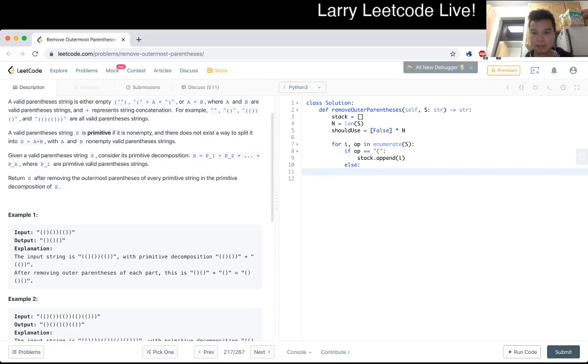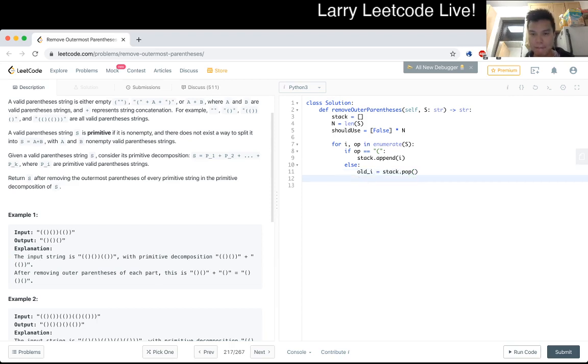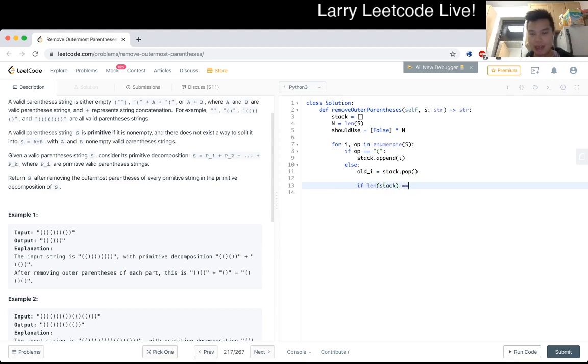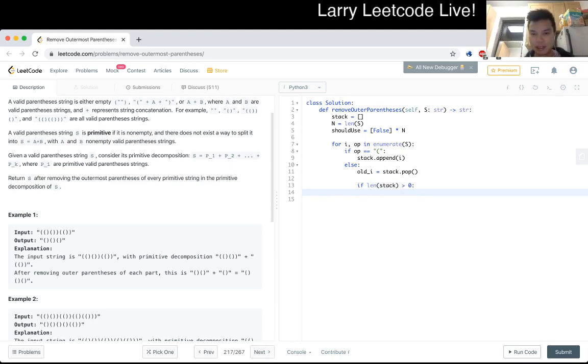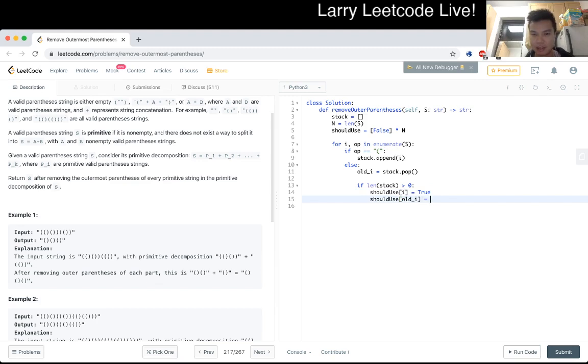And then we could just pop, yeah. So old index, I said, oh, I is going to pop. And then now we check, because we don't want the outermost one, so we would check to see if link, because if the stack is now empty, then that was the outermost one, so it's not zero, actually, oops, if it's not empty, that means it's one of the inner ones.